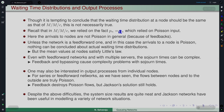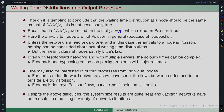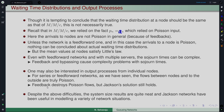One may also be interested in the output processes in such situations. For a series or feed-forward network, the flows between nodes and to the outside world are truly Poisson, but feedback destroys Poisson flows. The Jackson solution still holds — that is a plus — but if the input itself is not Poisson because of feedback, characterizing the output or departure process becomes very difficult.